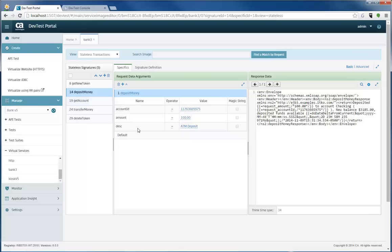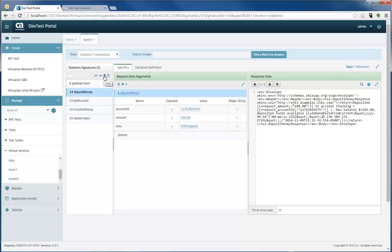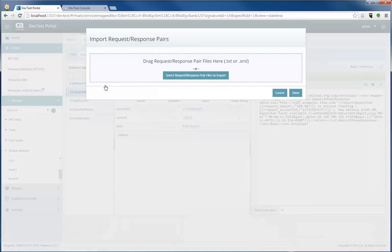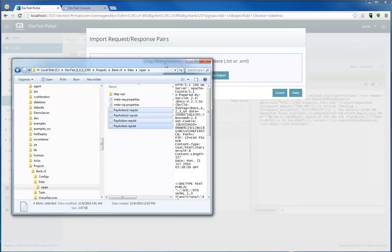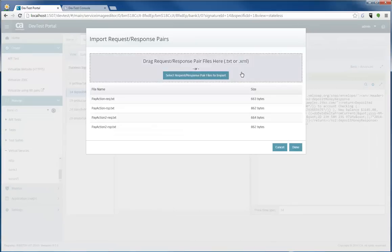In addition to that, I gave you that scenario where I forgot to record something or maybe I forgot to add something that wasn't on my live service. So I'm going to go in and add a set of request response pairs. And as it opens up, I'm actually going to drag over a few files that I have on my machine right now.